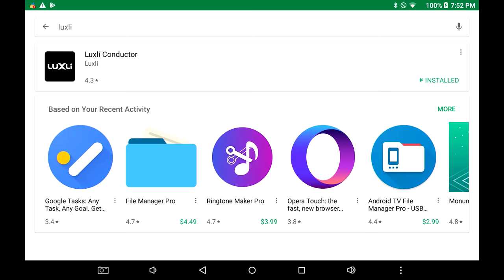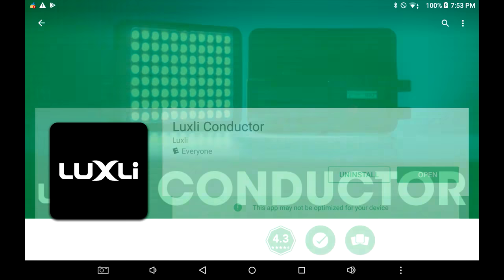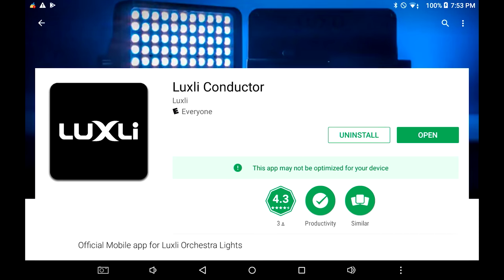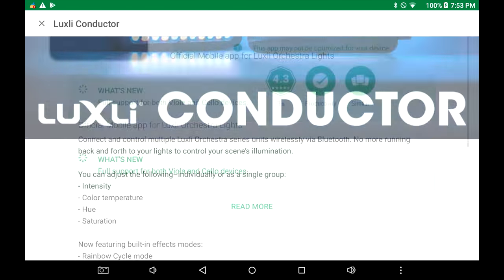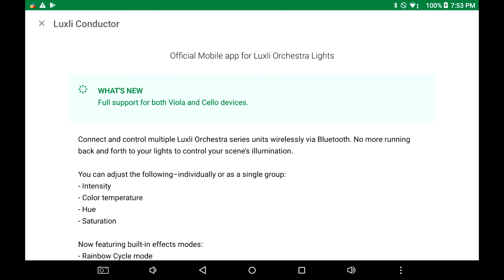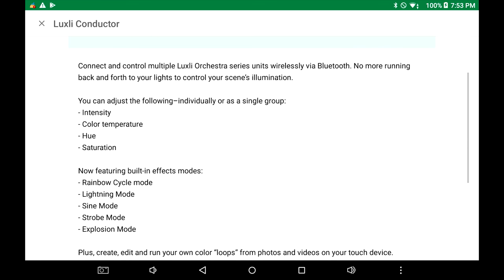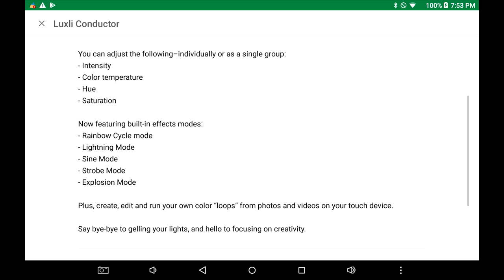So now that we've seen our way around the manual controls on the body of the Luxley cello itself, the way that you might end up actually controlling it more often is via Bluetooth using a smartphone or tablet app. For a long time with the Luxley product line, it had only been available on iOS for Apple products, but now past few weeks, they made an Android app. So here I've found it on the app store. You just type in Luxley and then I've already downloaded it. If we drill into it, it gives you a little more description about what it's able to control: intensity, color, temperature, hue, saturation, and there's even some modes that are some special effects.